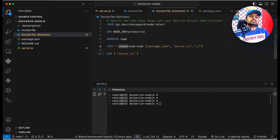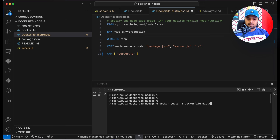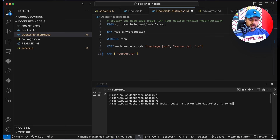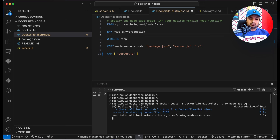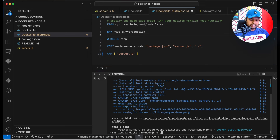In Visual Studio Code you can see I have another Docker file. In this Docker file I am using a Chainguard Node.js latest image. We'll build the Docker image using this base image and see the difference in image size and security issues. So let's run docker build, with the file name 'Dockerfile.distroless', and tag the image 'my-node-app-cg'.